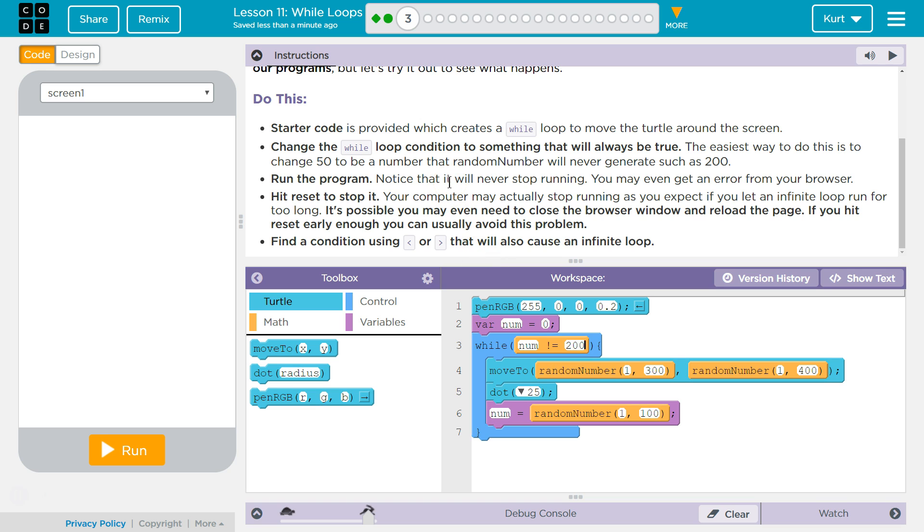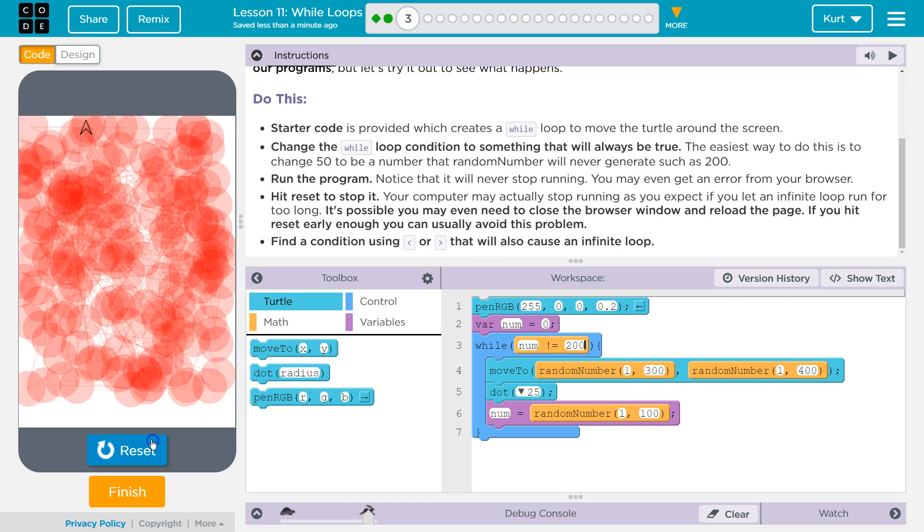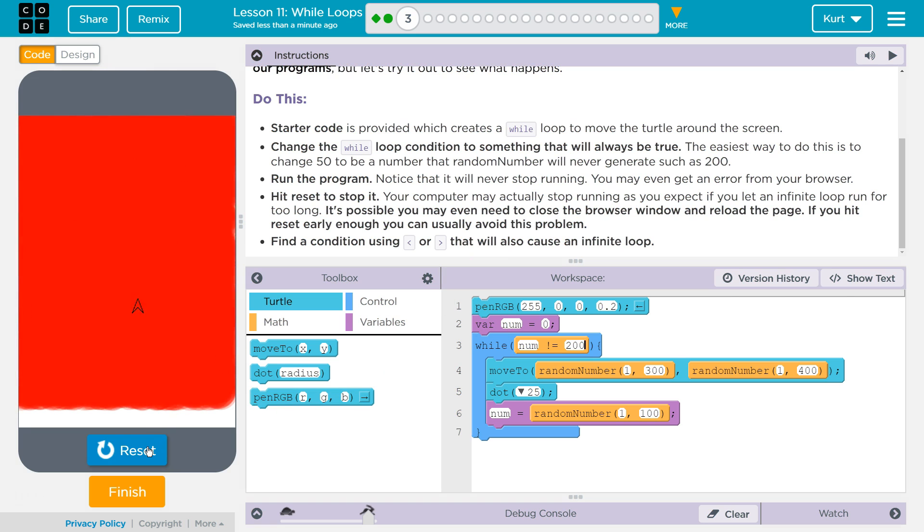Run the program. Notice that it never stops. You might even get an error from your browser. Hit reset. Stop it. Your computer may actually stop running as you expected if you let an infinite loop run for too long. It's possible you may even need to close your browser window and reload the page. If you hit reset early enough, you can avoid this problem.